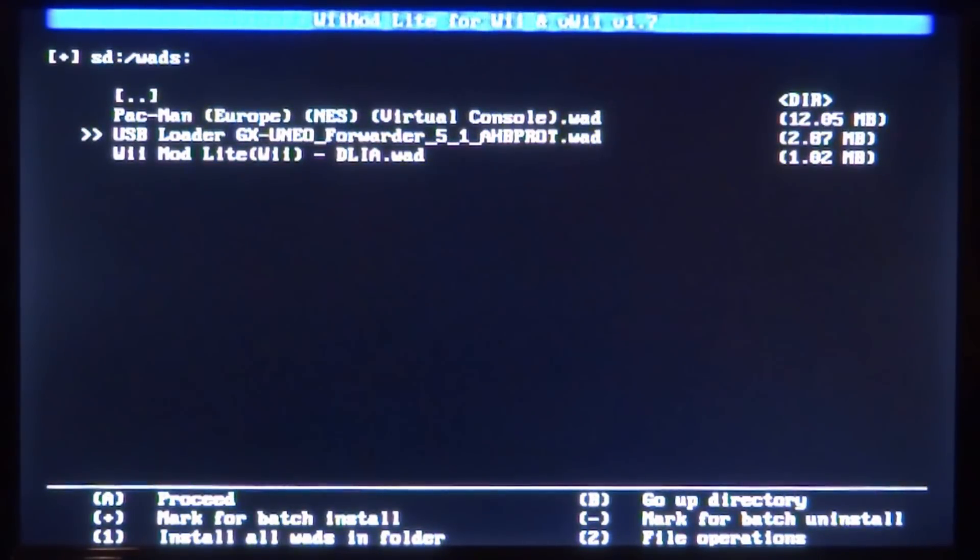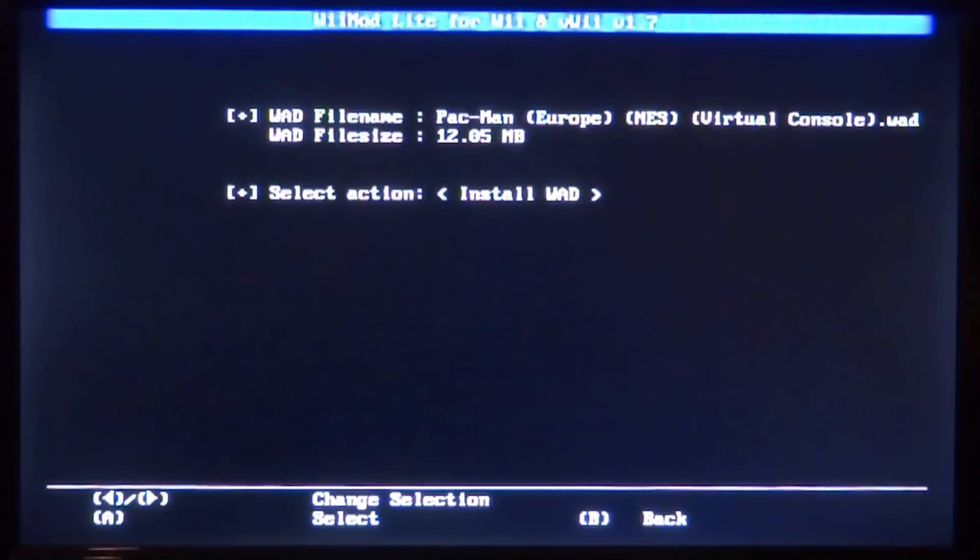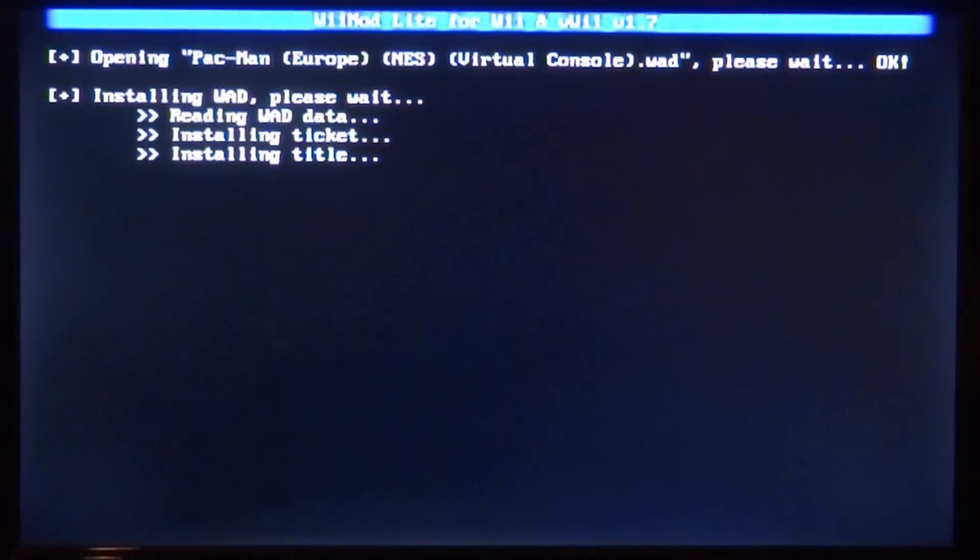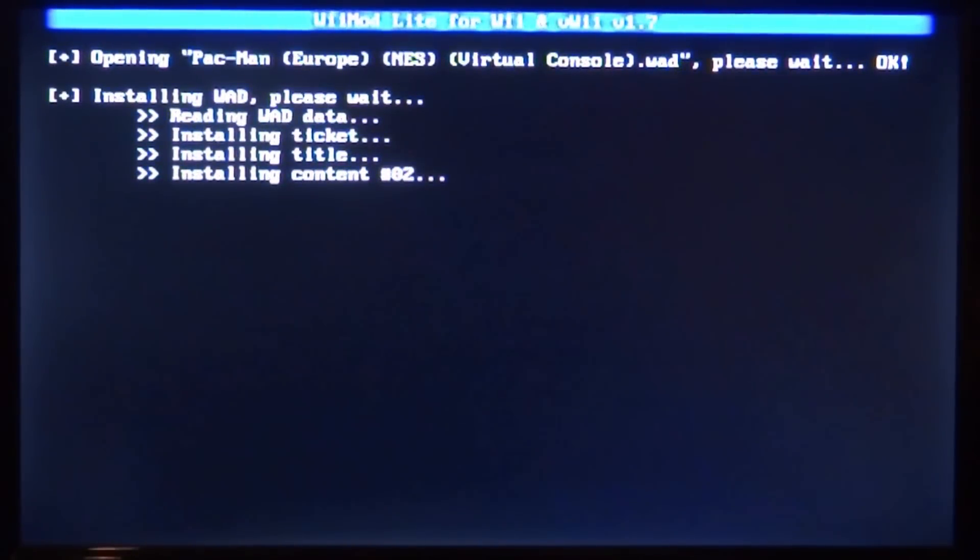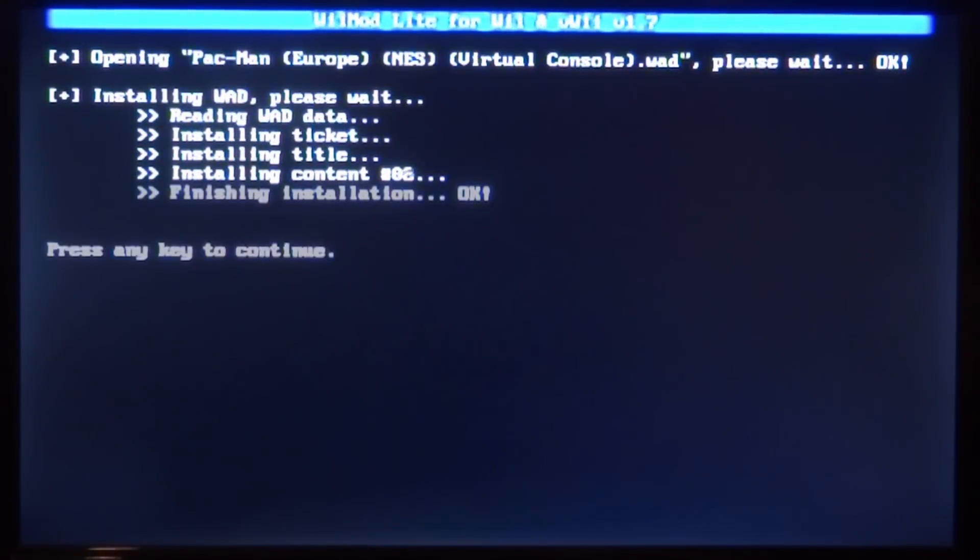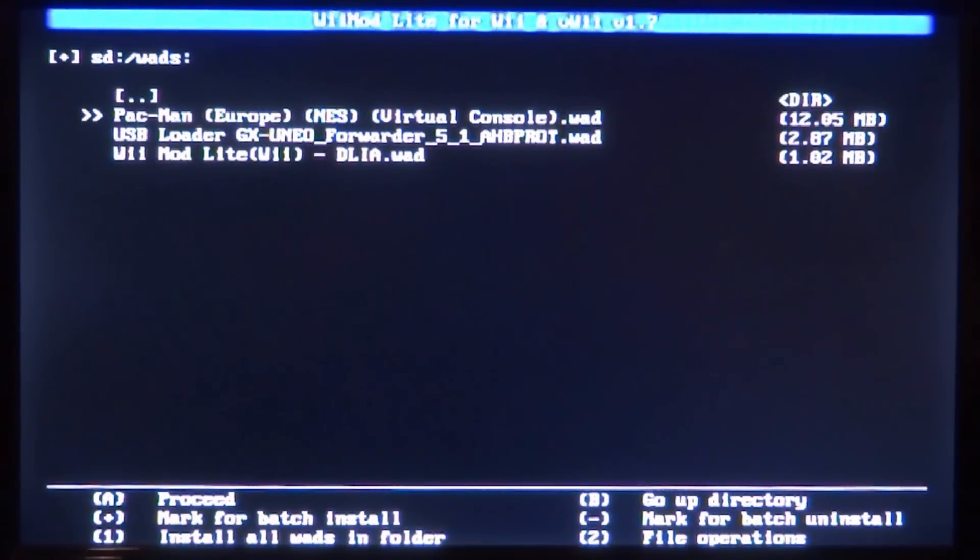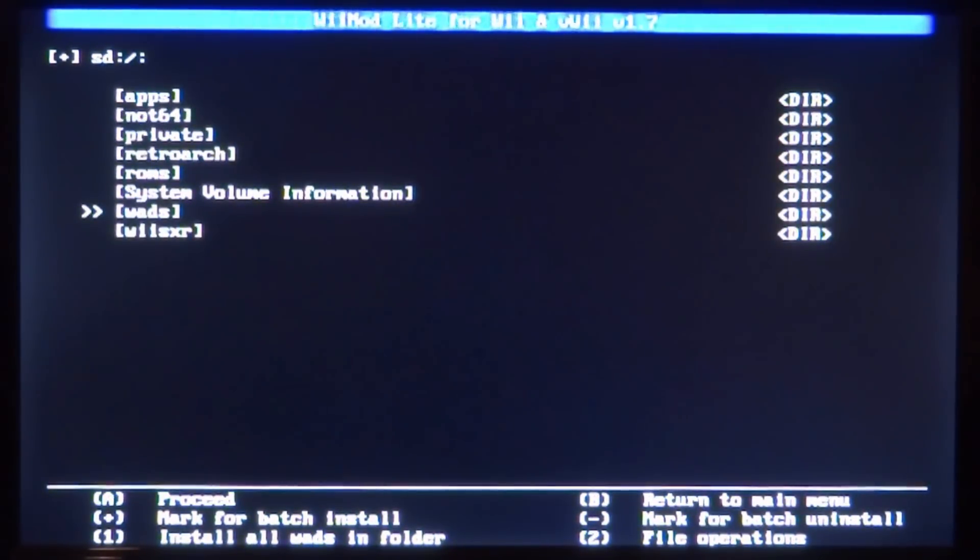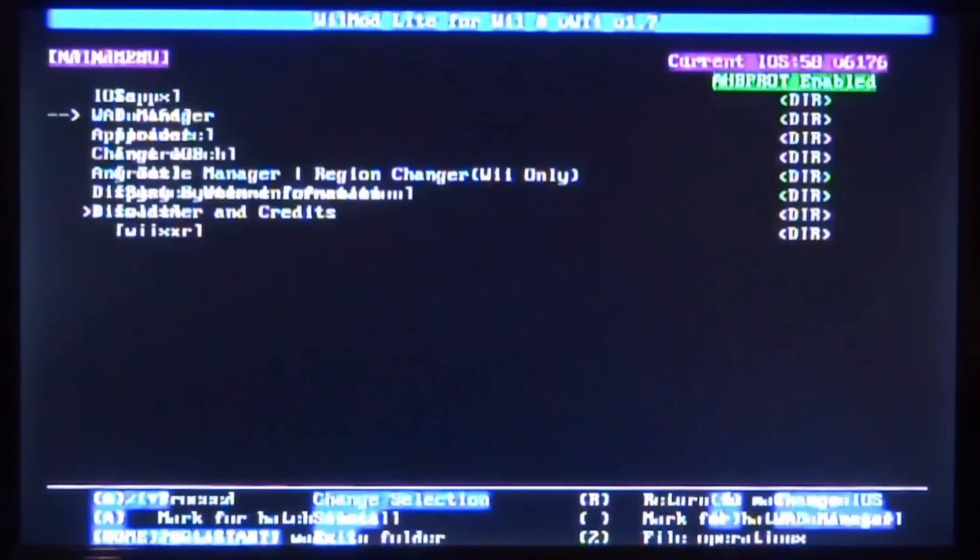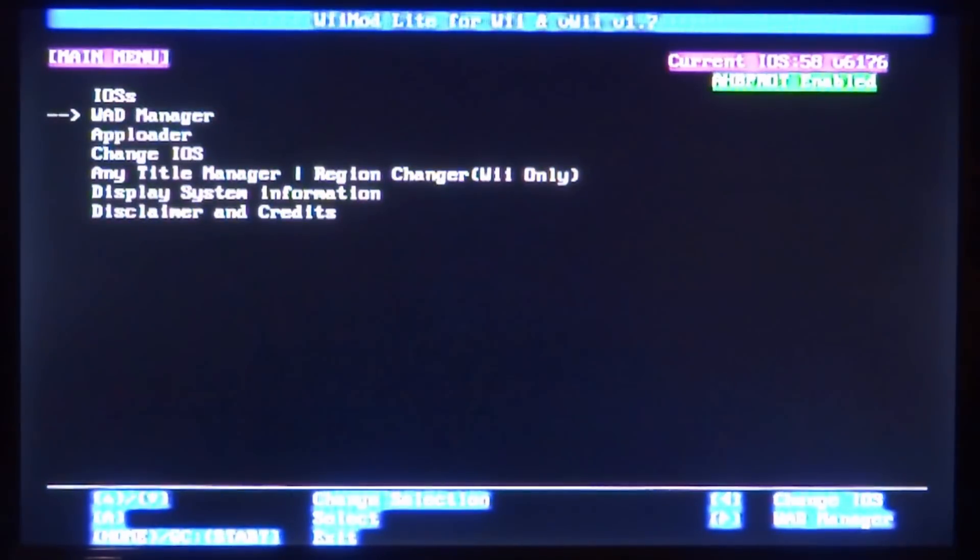And we're going to do the same thing for Pac-Man. So press A, A to install. Give it a couple of seconds - I think games might take a bit longer. And then once it's done, press any key. And now what we can do is press B to go back.